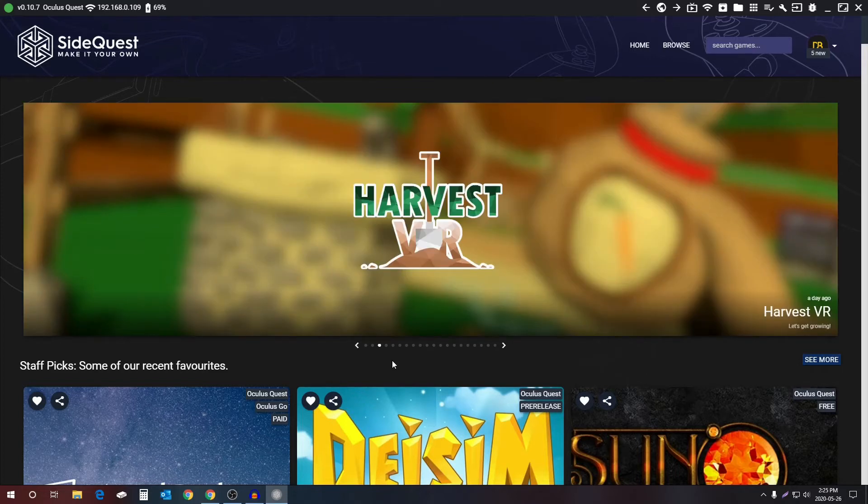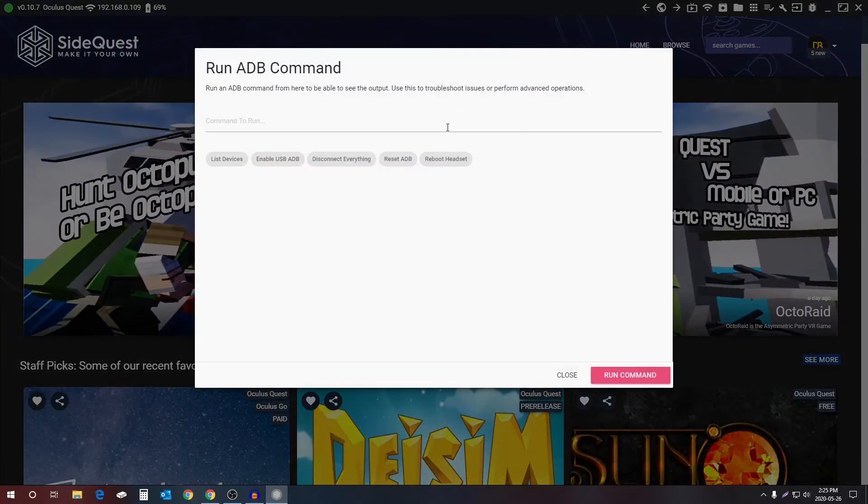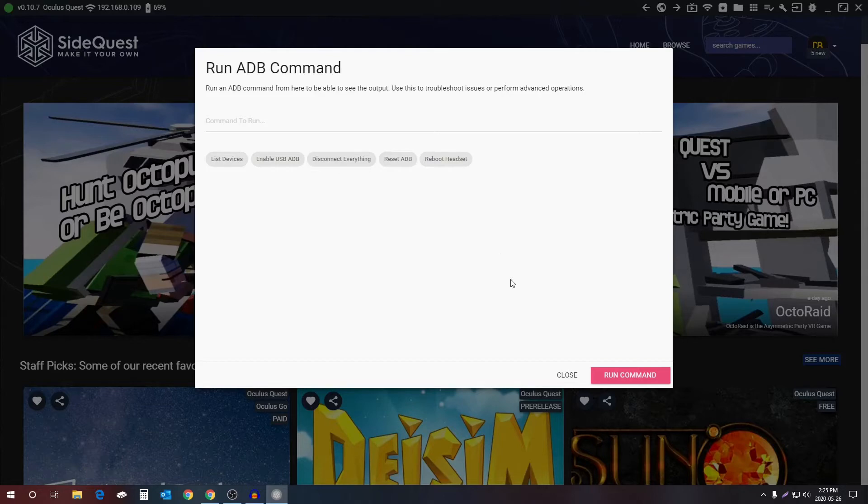Now before, if you wanted to enable widescreen recording on your Oculus Quest, you had to go to the custom command section and run like five different commands, one after the other, to enable the widescreen recording. Now there's a much simpler way that again only takes two clicks.